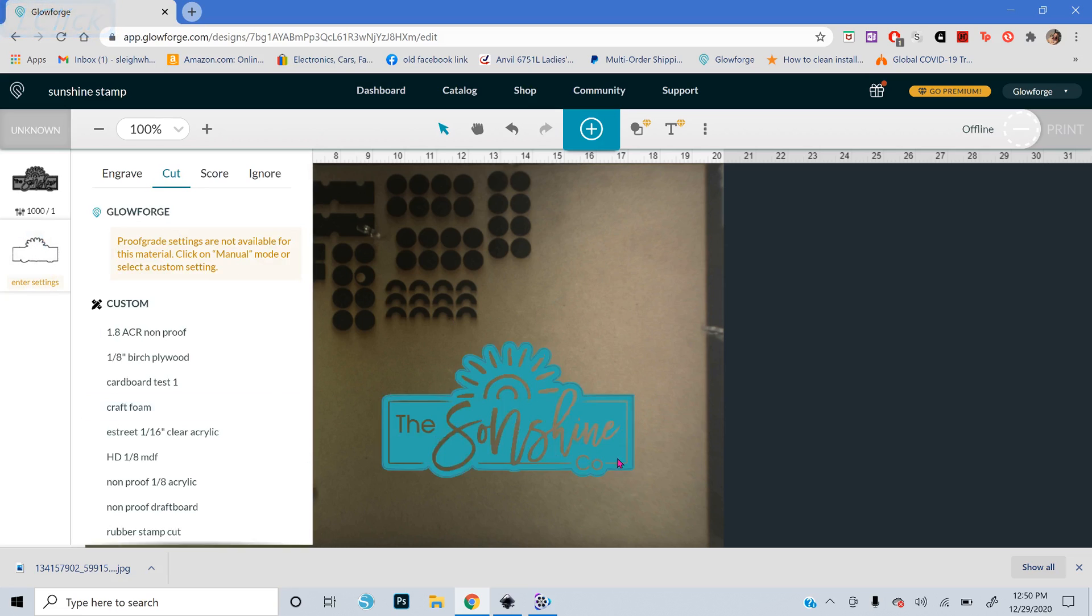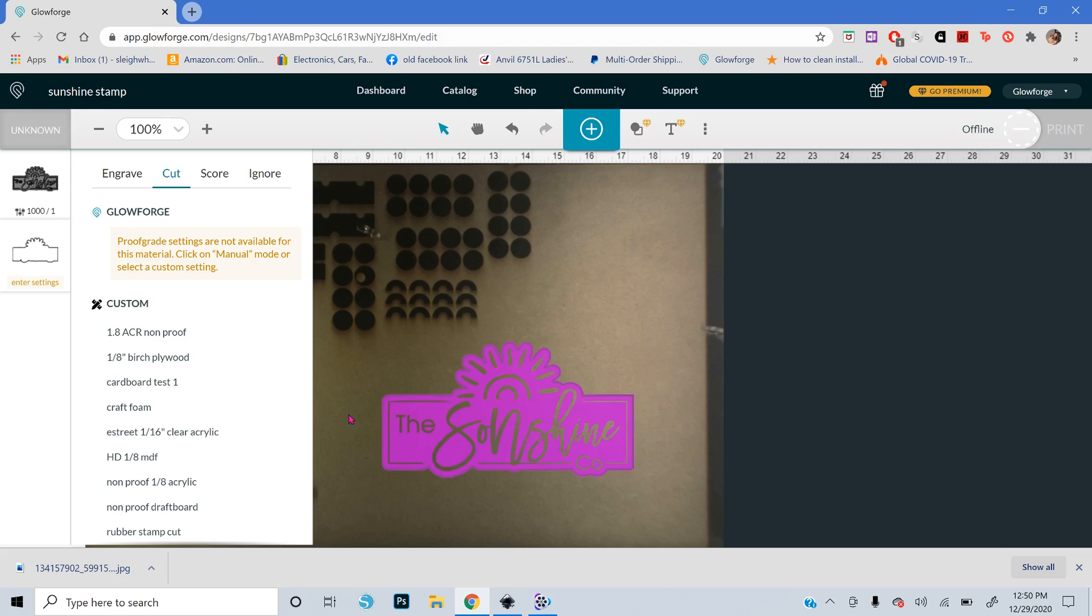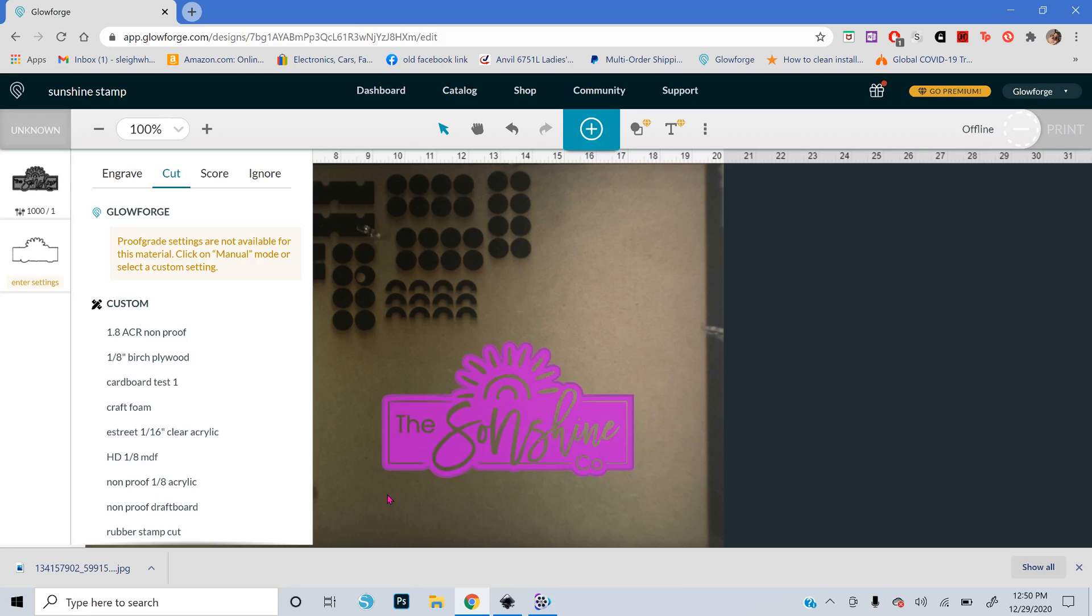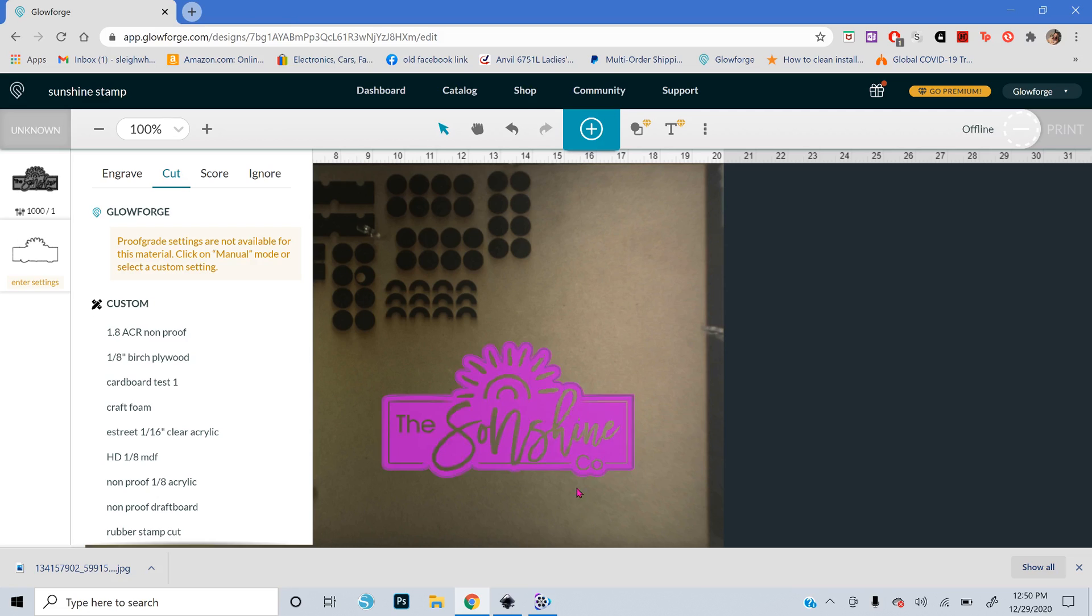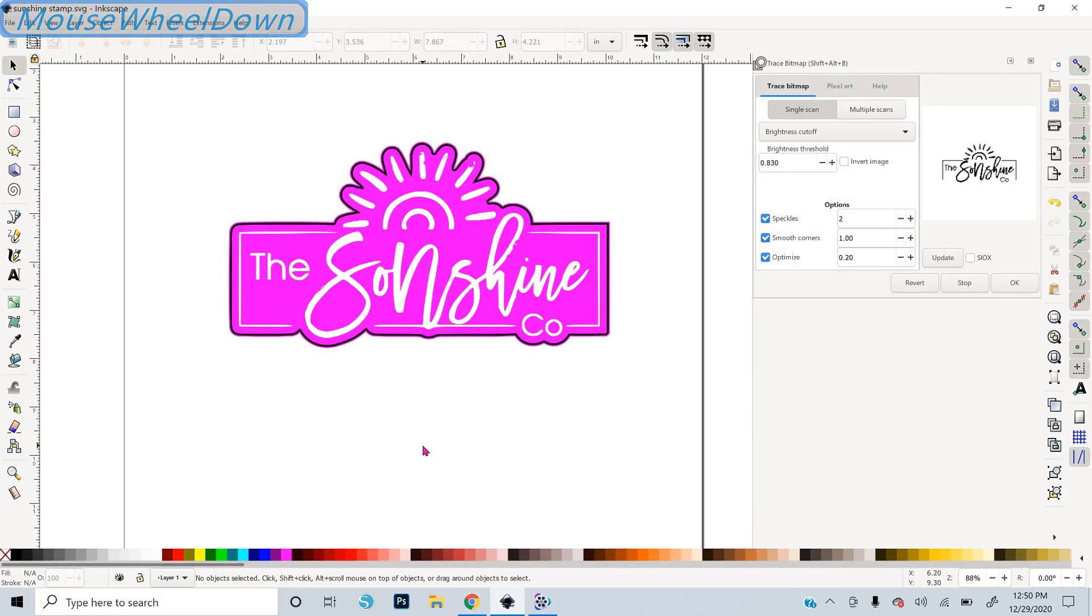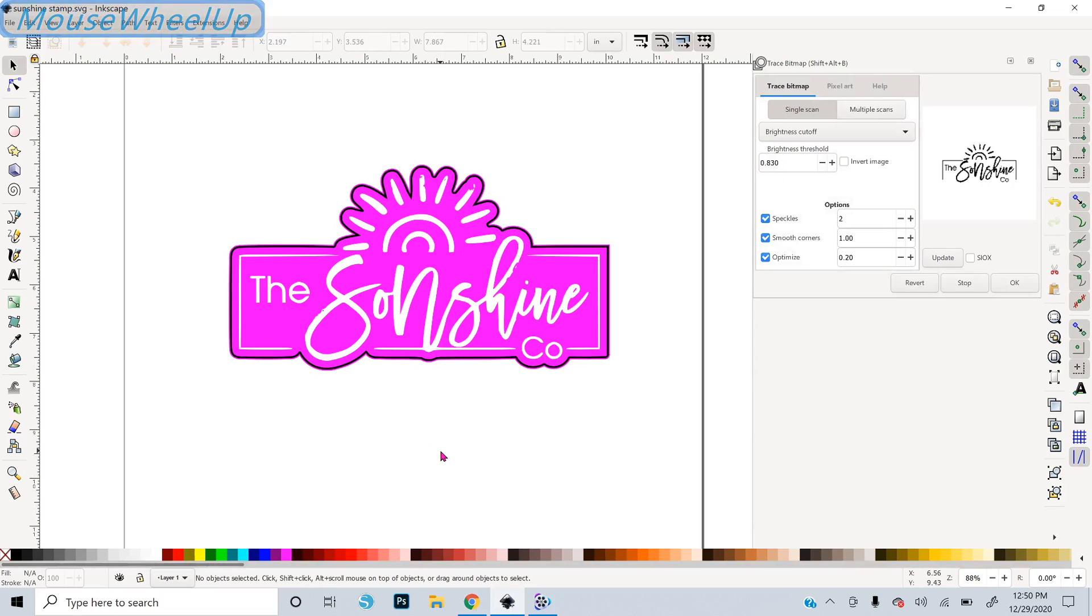And then this is just going to be cut. And then once it engraves all that, it will cut out around your stamp. And you might want to have it do that a couple times too. Cutting rubber is kind of tricky. Sometimes it doesn't cut all the way through. You can just kind of pull it out. It tears pretty easily once it gets that thin. So, okay, so that is it. And I hope that helps. If you have any questions, just feel free to ask me.